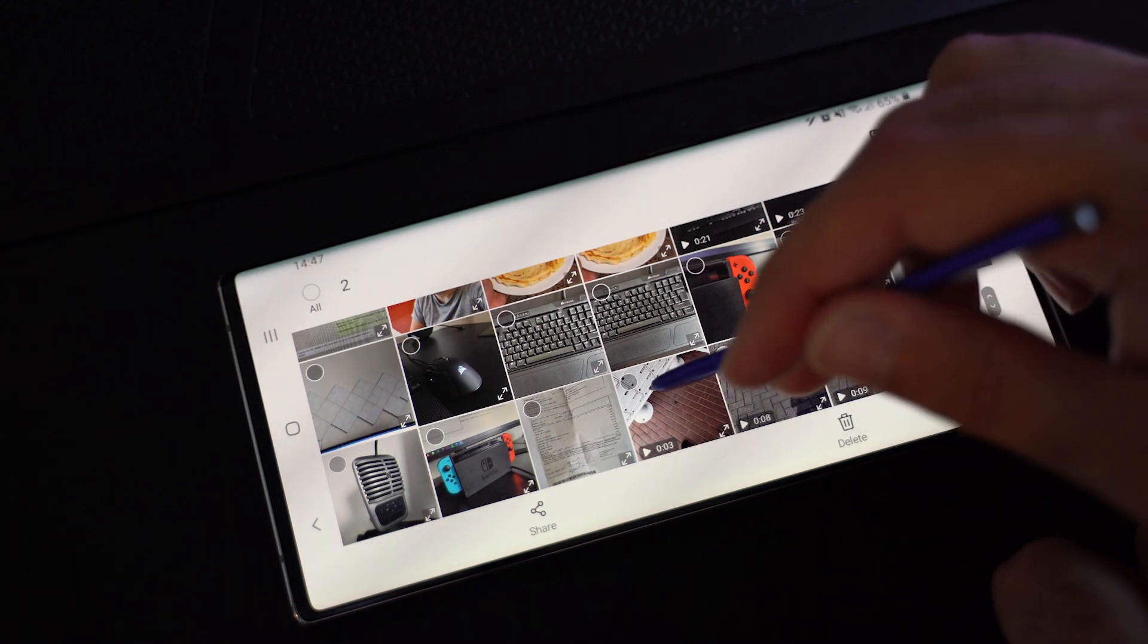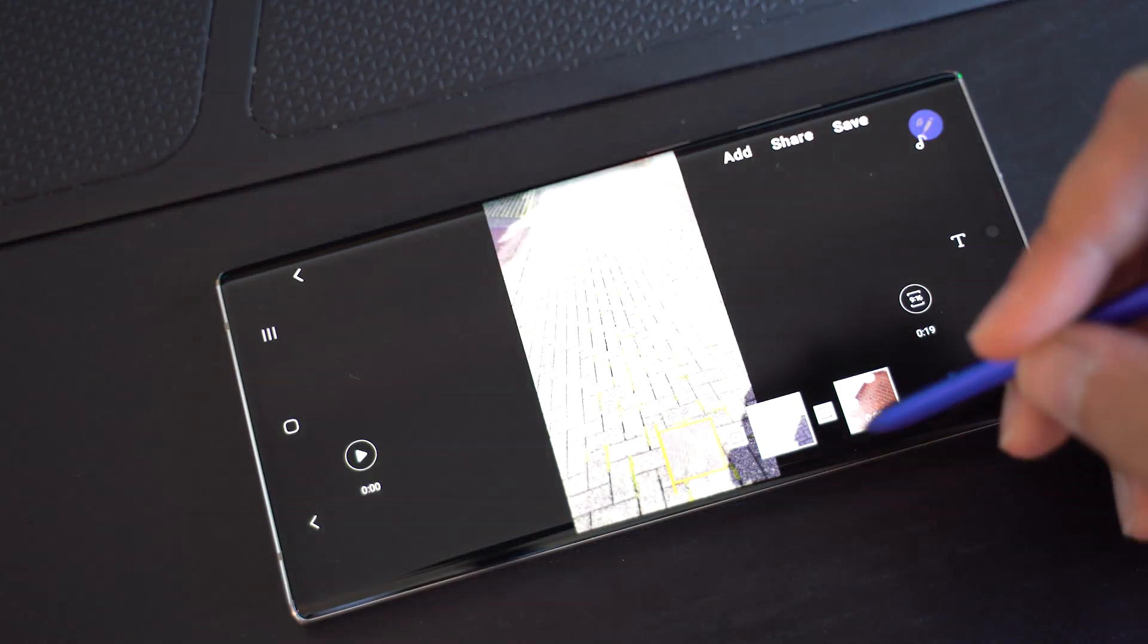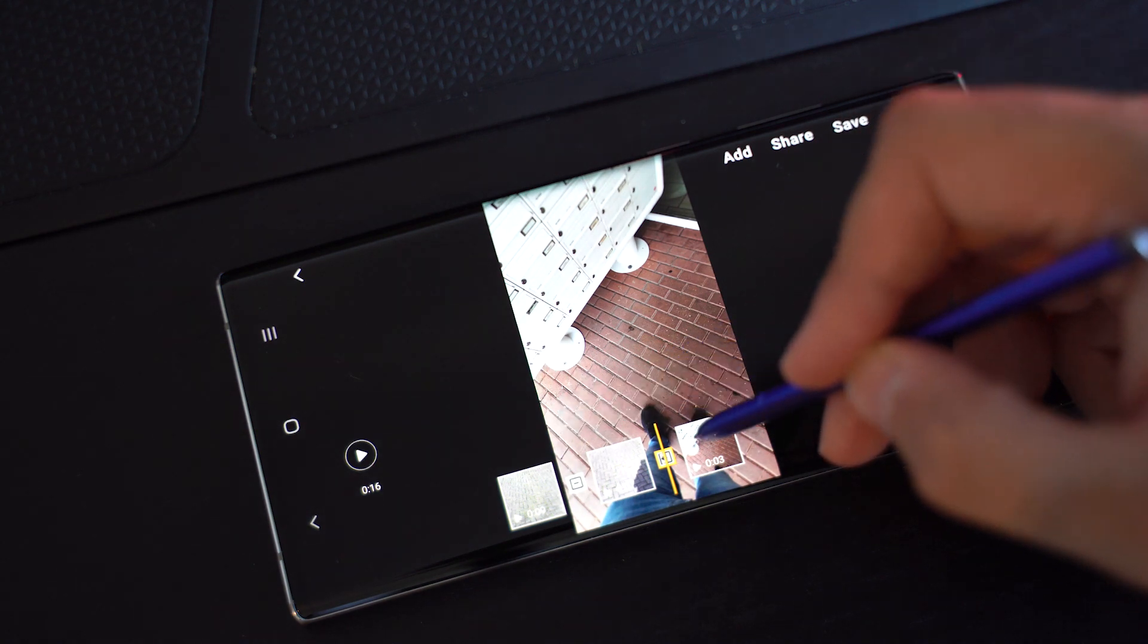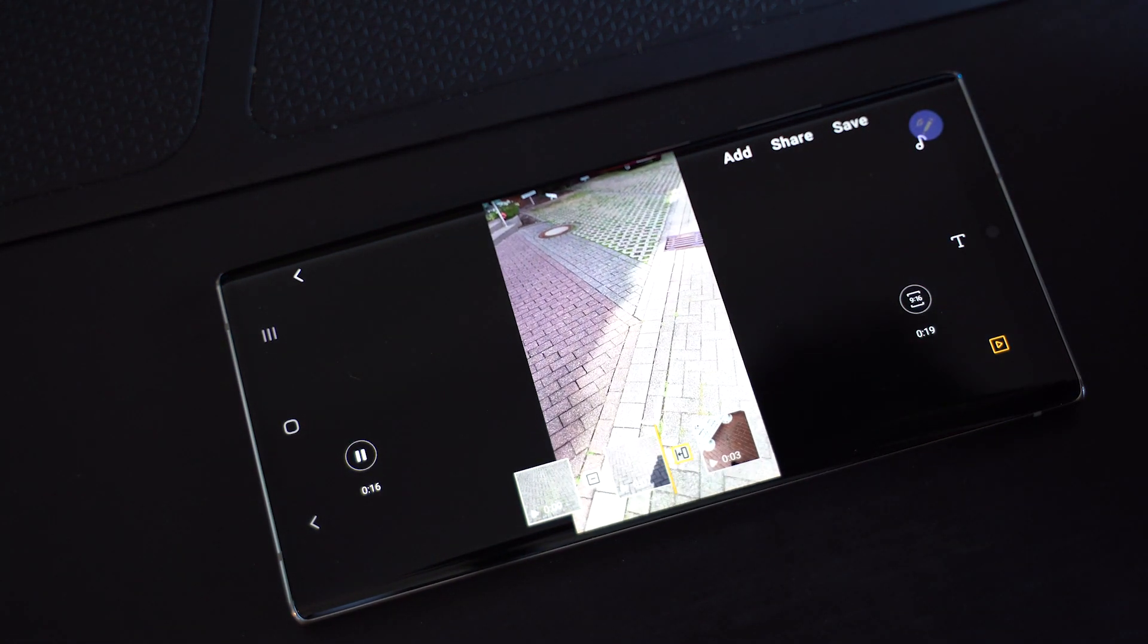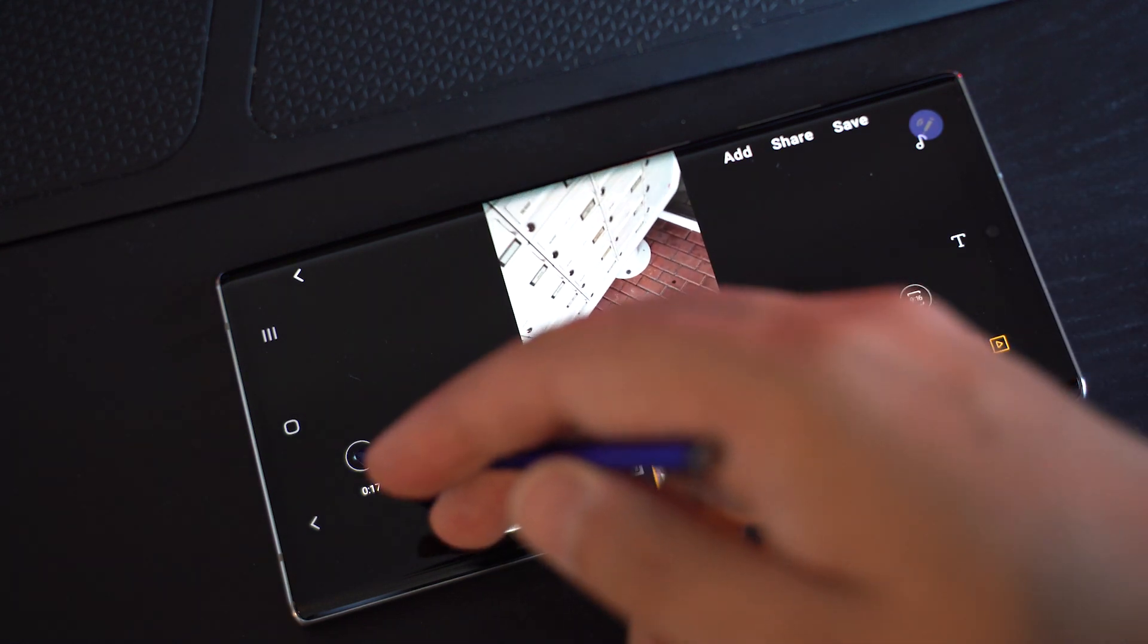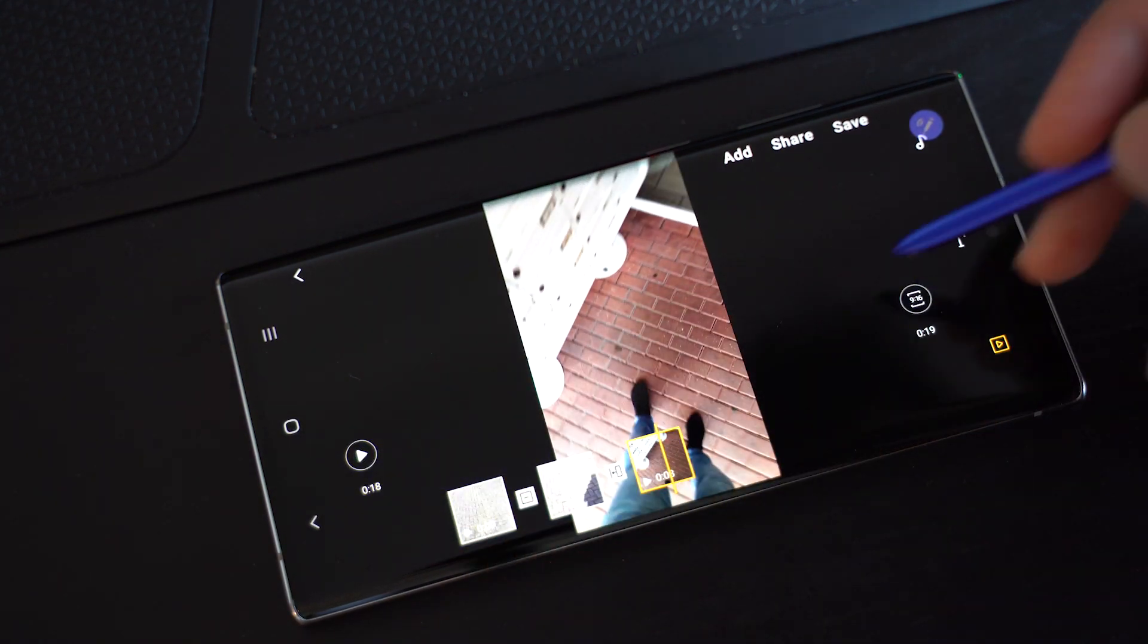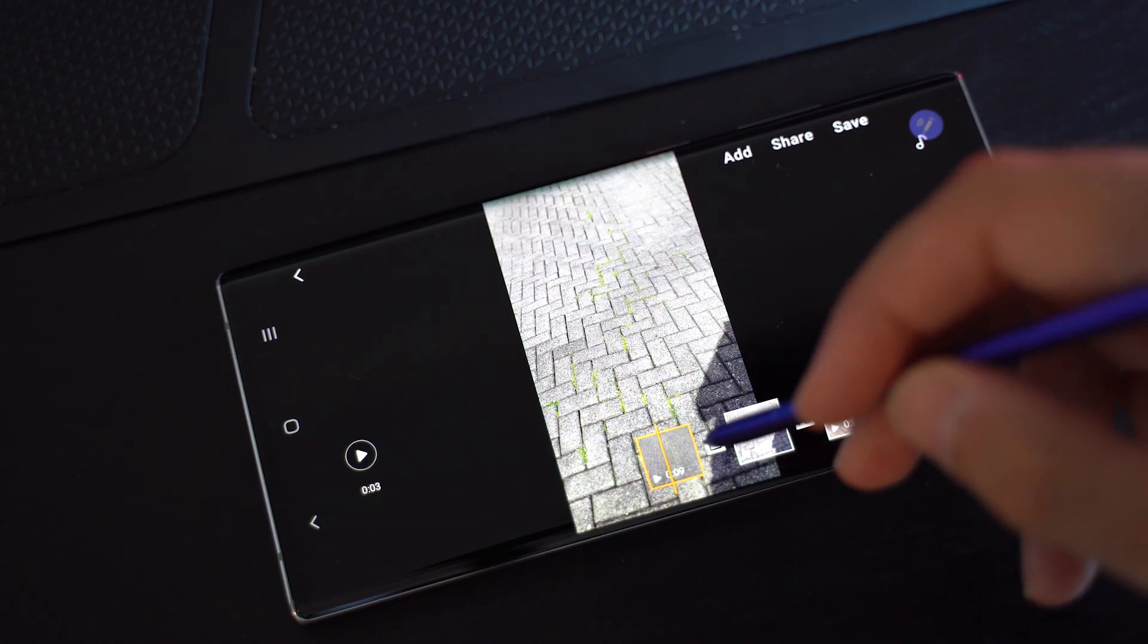The Samsung Galaxy Note 10 now has a more advanced video editor. Basically, you can cut multiple videos together, add transitions, change speed, add some filters and more. It's still quite basic compared to apps like Adobe Rush, but it's easy and smooth to work with for minor editing.